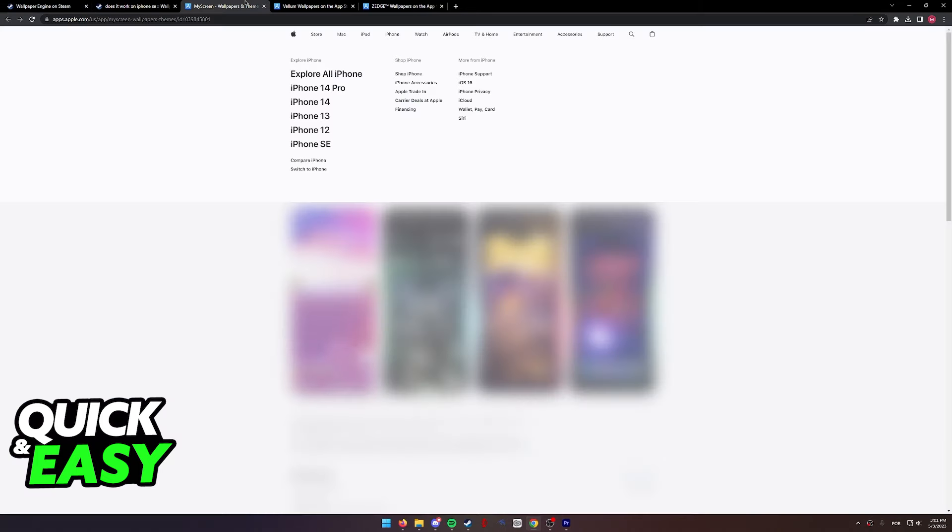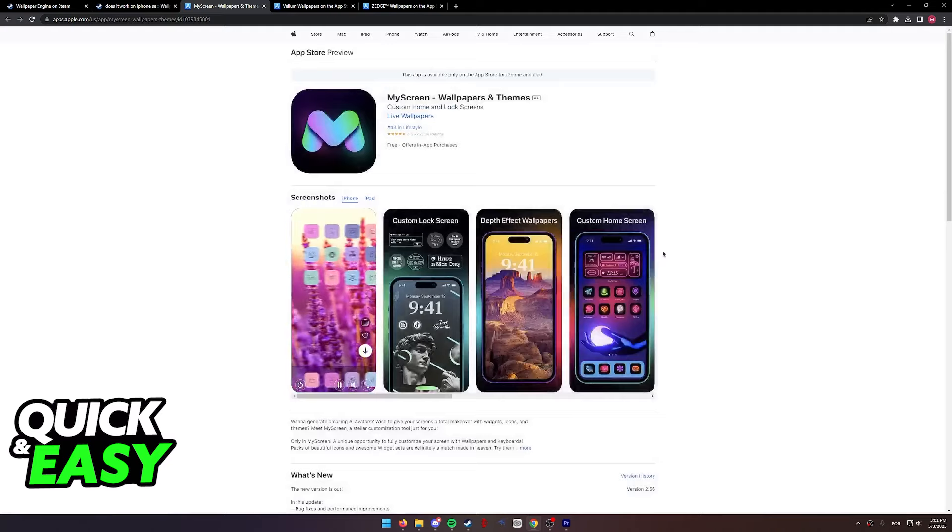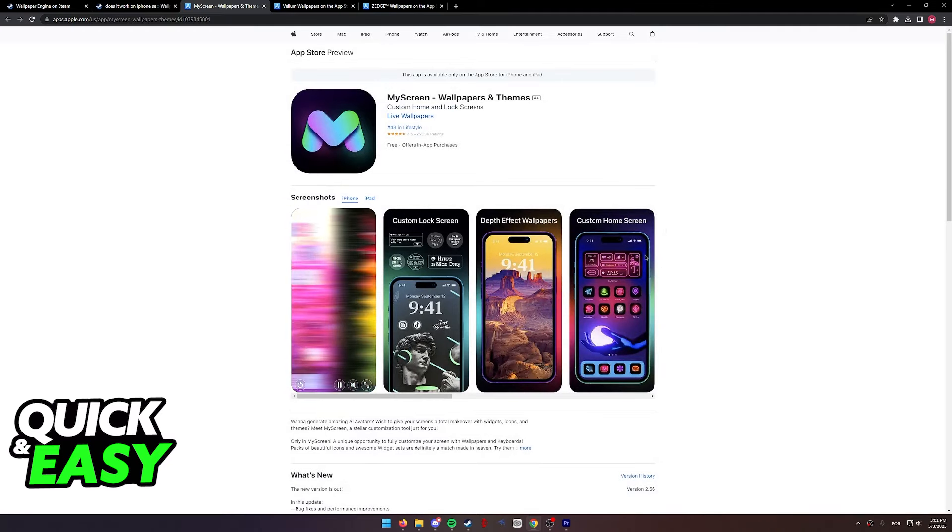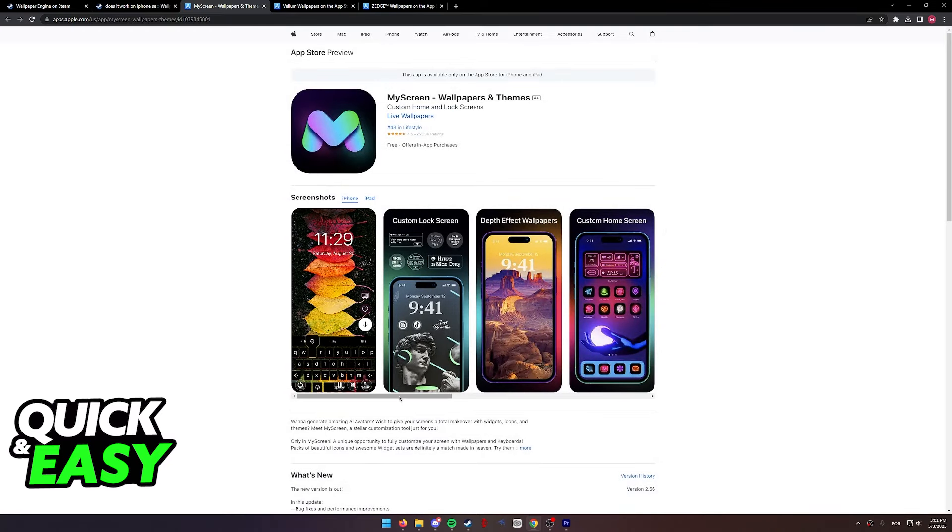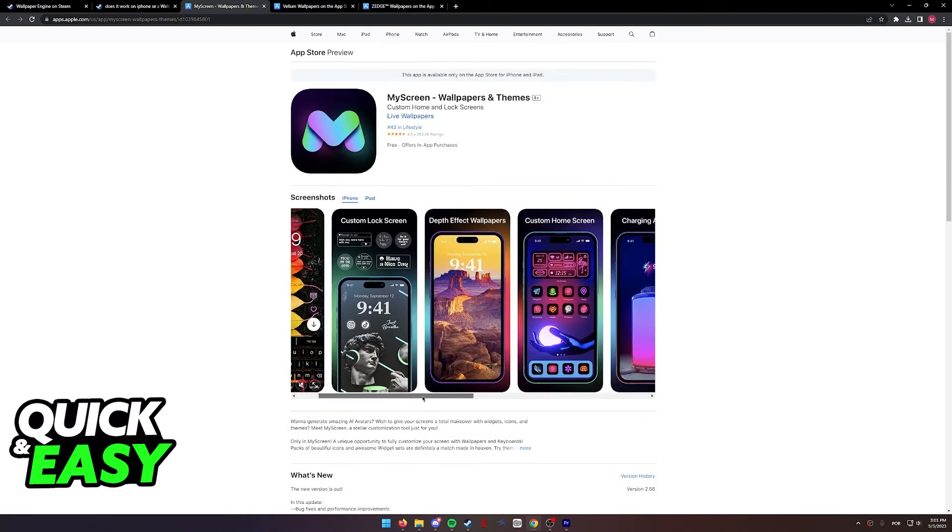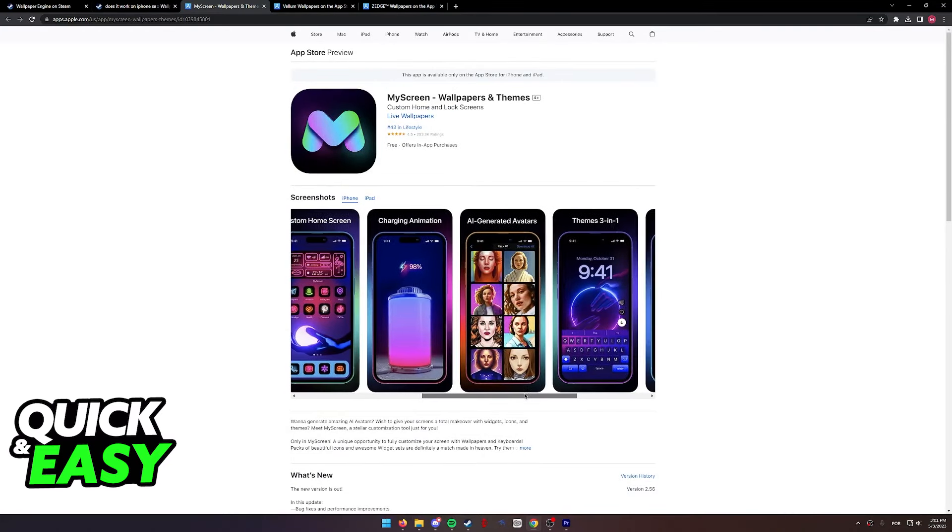However, in this video, I'm going to present you three alternatives that you might want to consider if you still wish to customize your wallpaper somewhat.